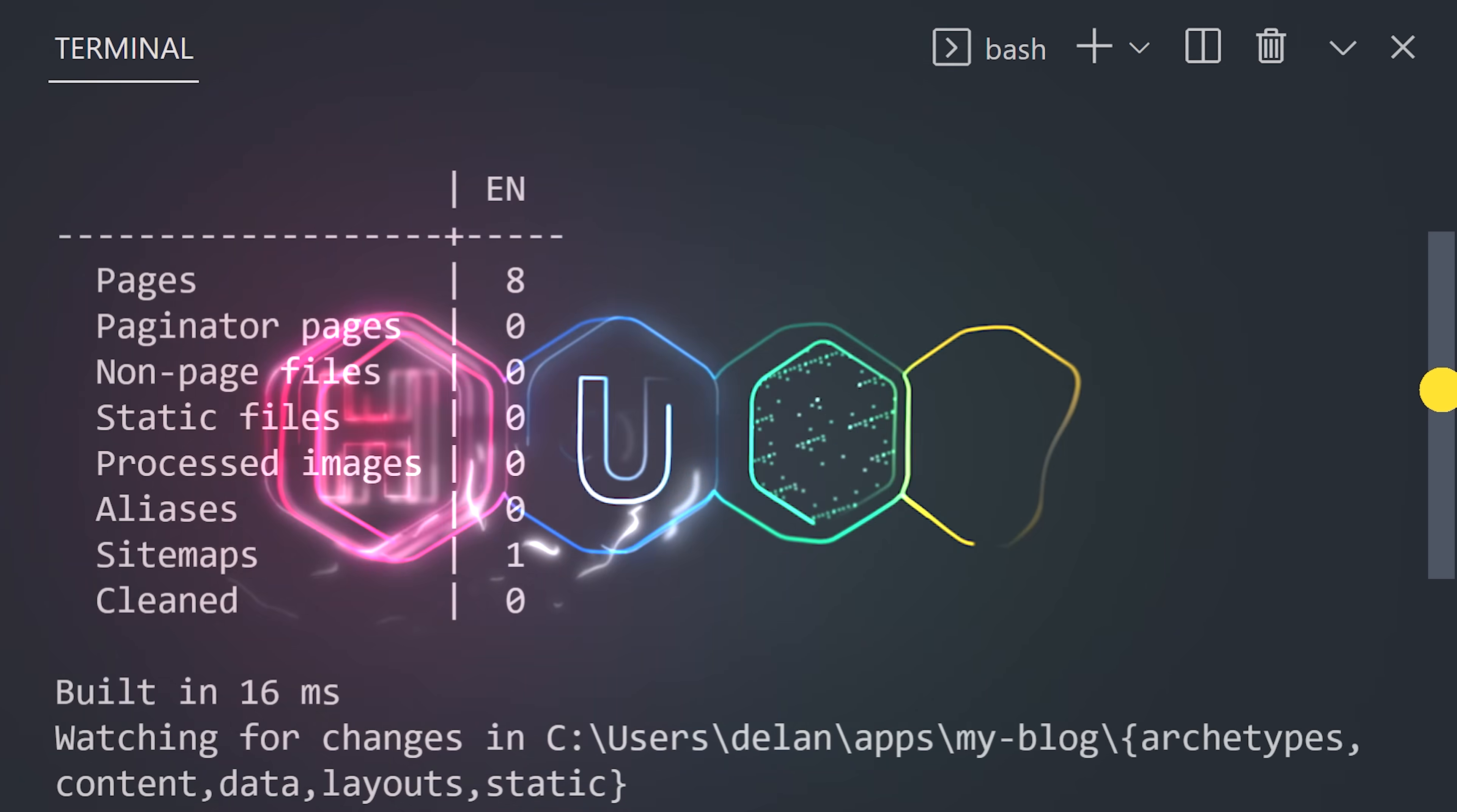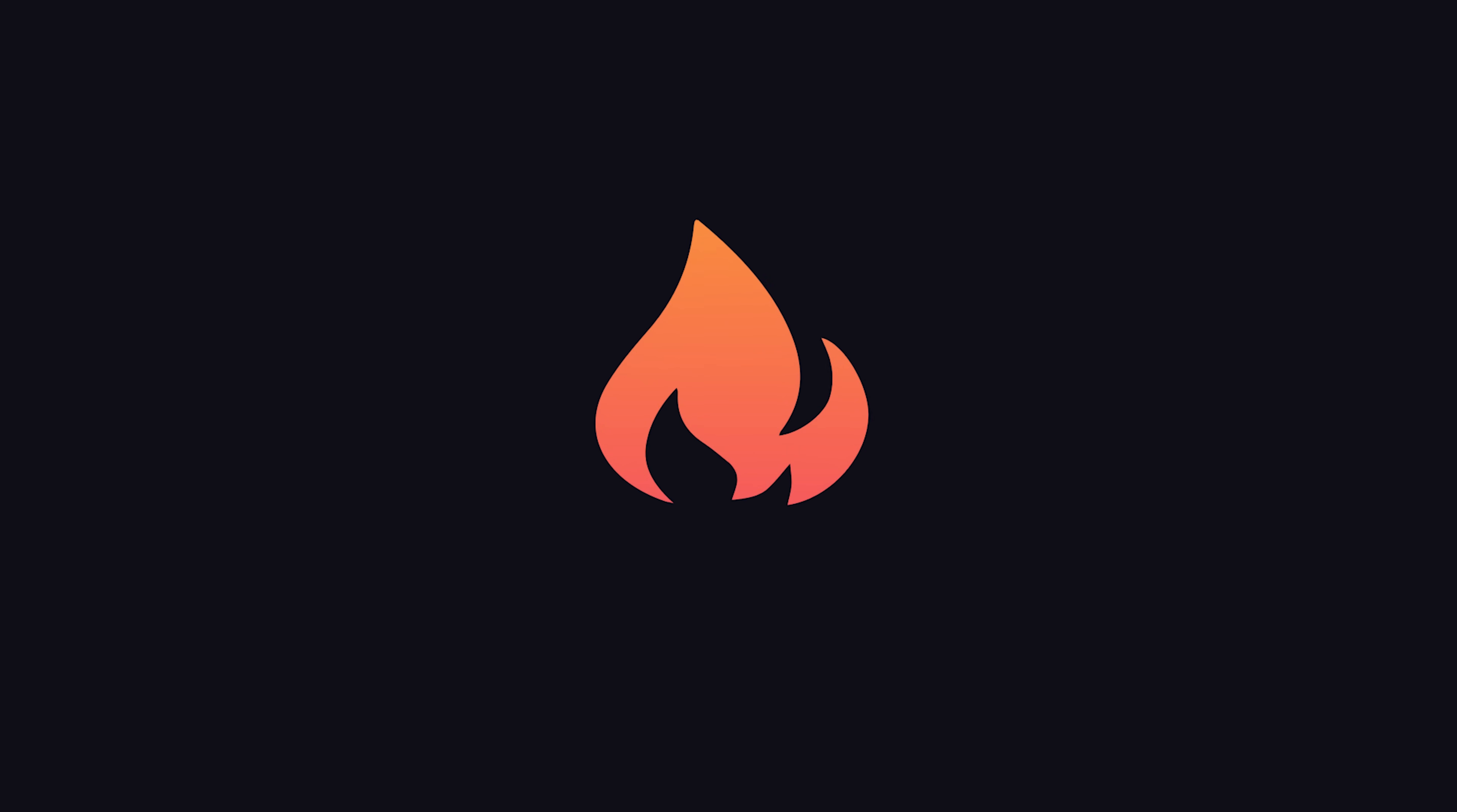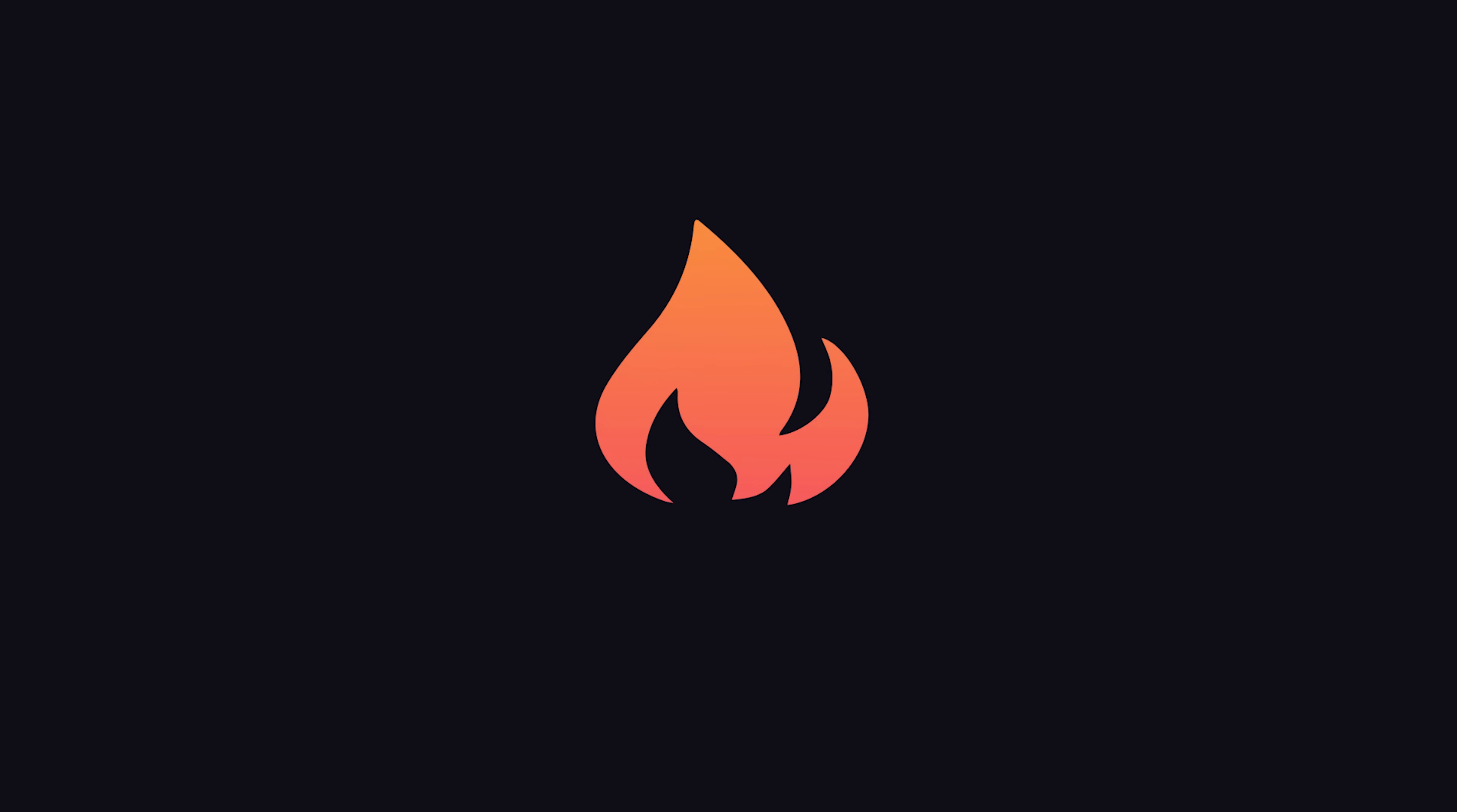This has been Hugo in 100 seconds. Hit the like button if you want to see more short videos like this. Thanks for watching, and I will see you in the next one.